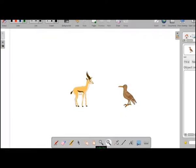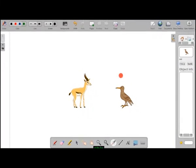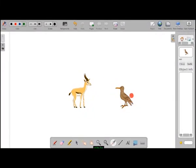The next tool is the laser pointer, which acts as a virtual pointer to point at a particular feature on the board.